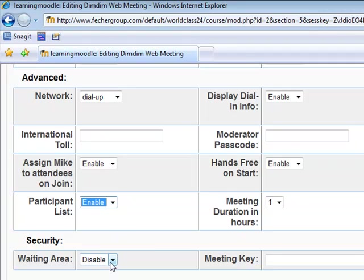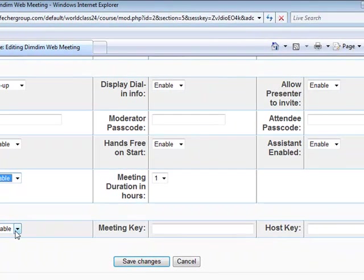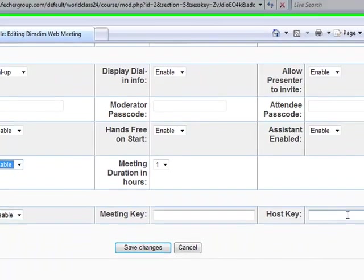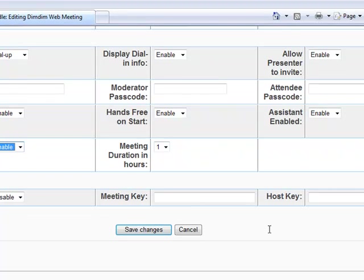I generally disable the waiting area. The waiting area is where participants are held before you manually admit them to the DimDim live classroom. I prefer to disable that so participants are automatically added straight into the classroom. Meeting keys and host keys can also be used to restrict access to your live classroom.